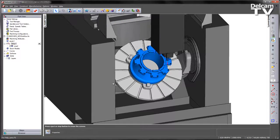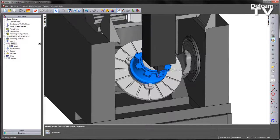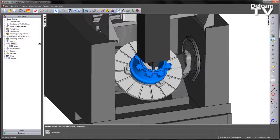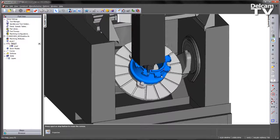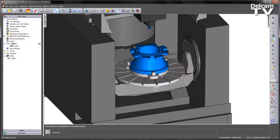In this particular case, we are not getting any warnings regarding gouges or limits on the machine tool. So everything looks okay.